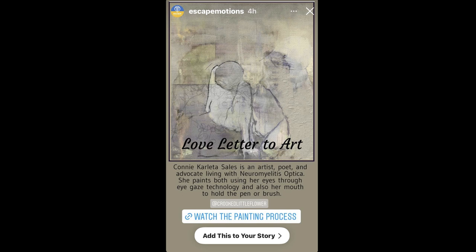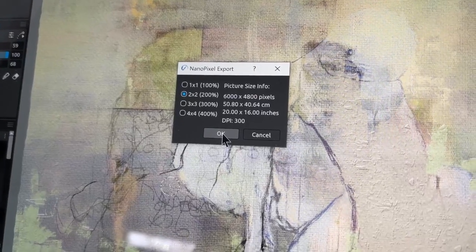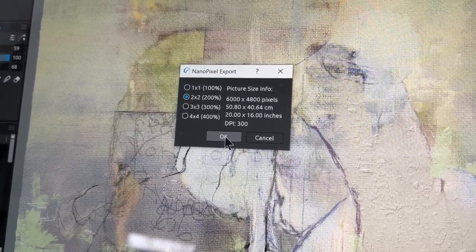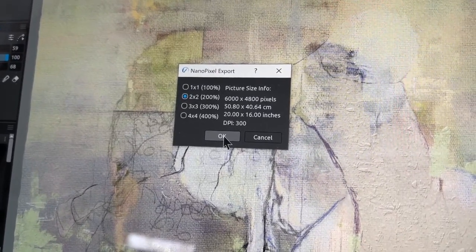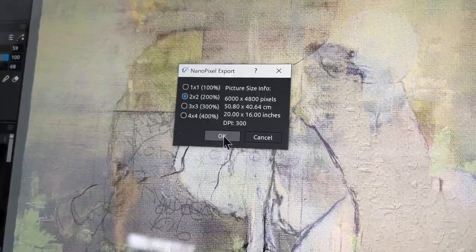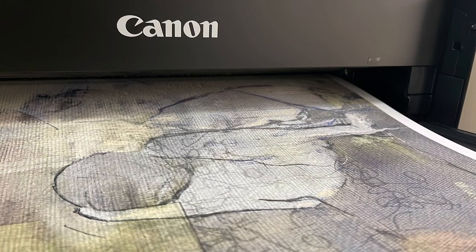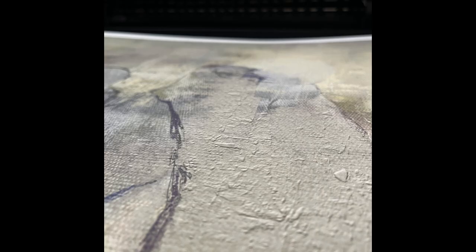This painting was painted at 8 by 10 and I exported it through nano pixel export at 16 by 20. I printed it. And here it is and I loved it. I didn't lose my detail. This blew me away.